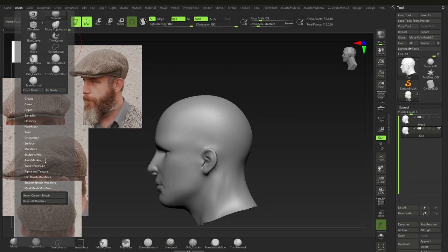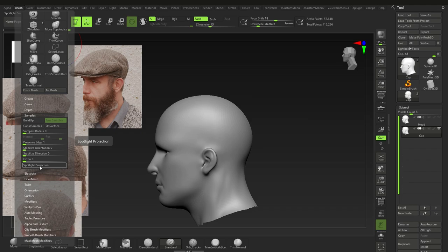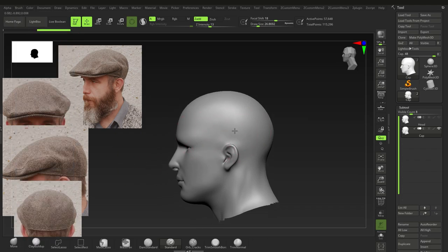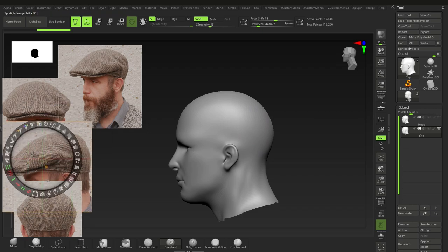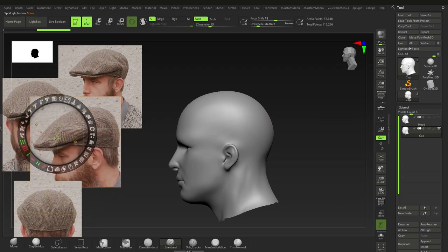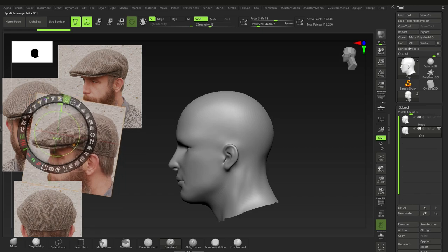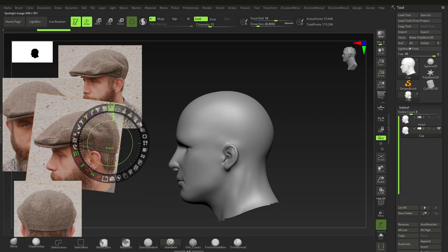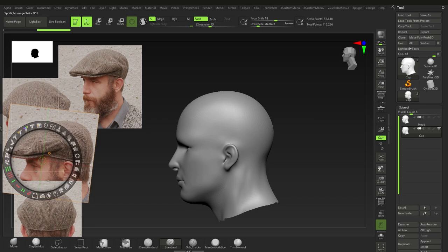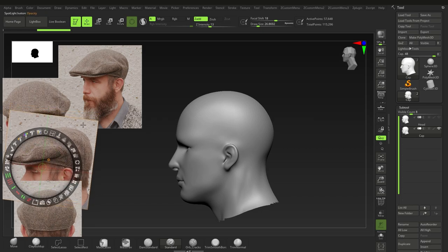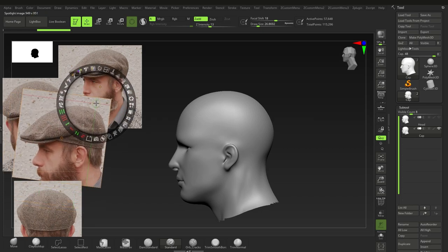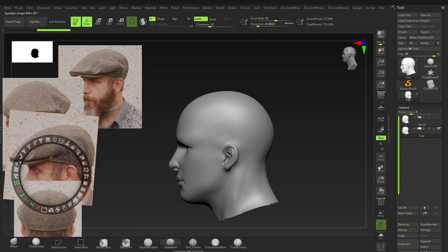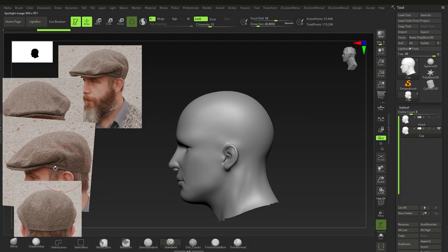After adding to Spotlight, make sure to switch off Spotlight Projection, which is under Brush > Samples > Spotlight Projection. Now we can work on the cap. Looking at the side view, he's looking down a bit so rotate to get roughly straight. The cap is at an angle, coming down by the ear.